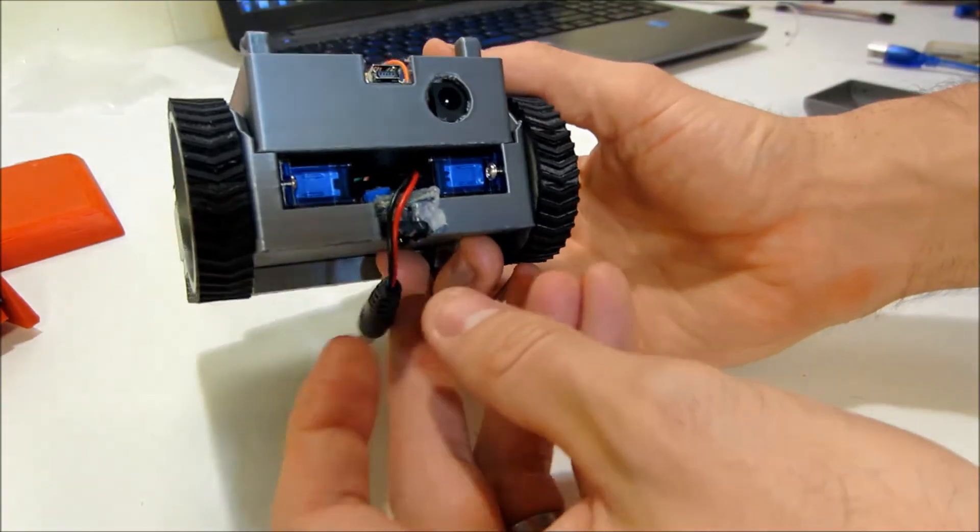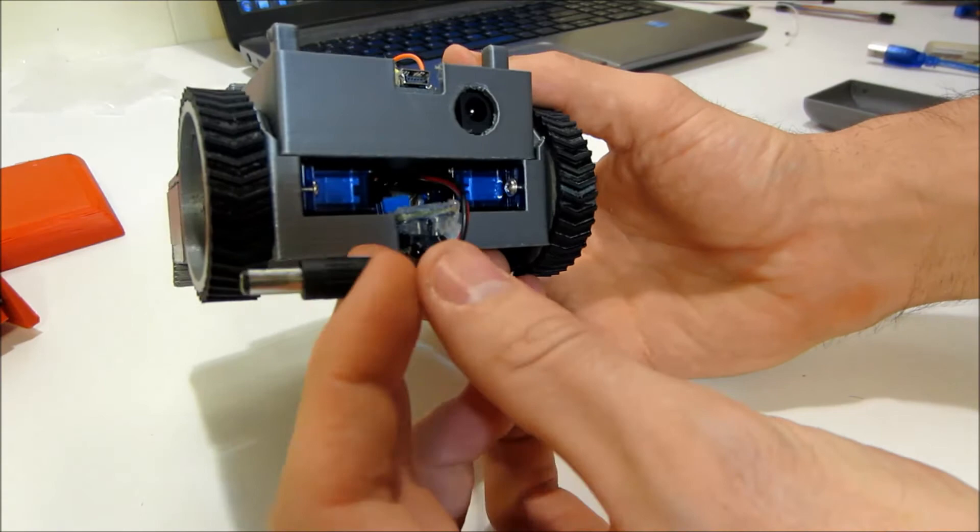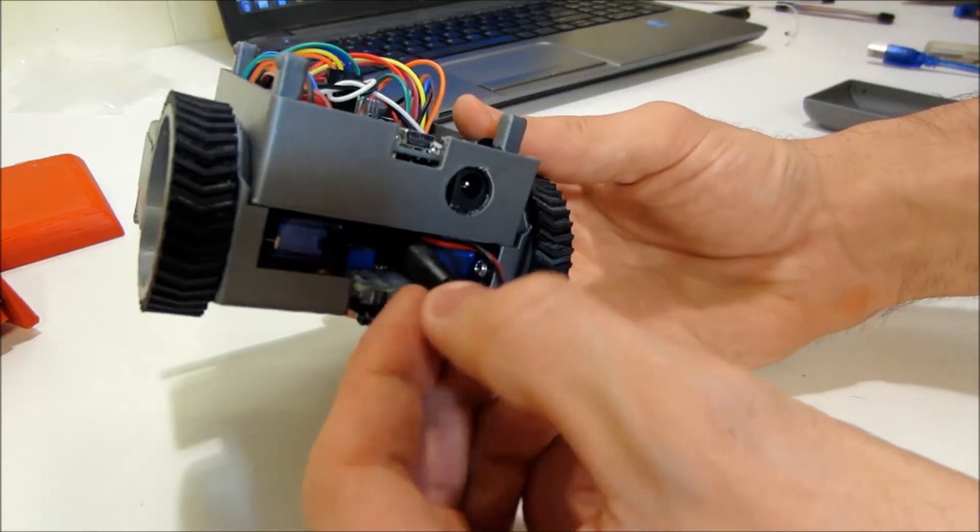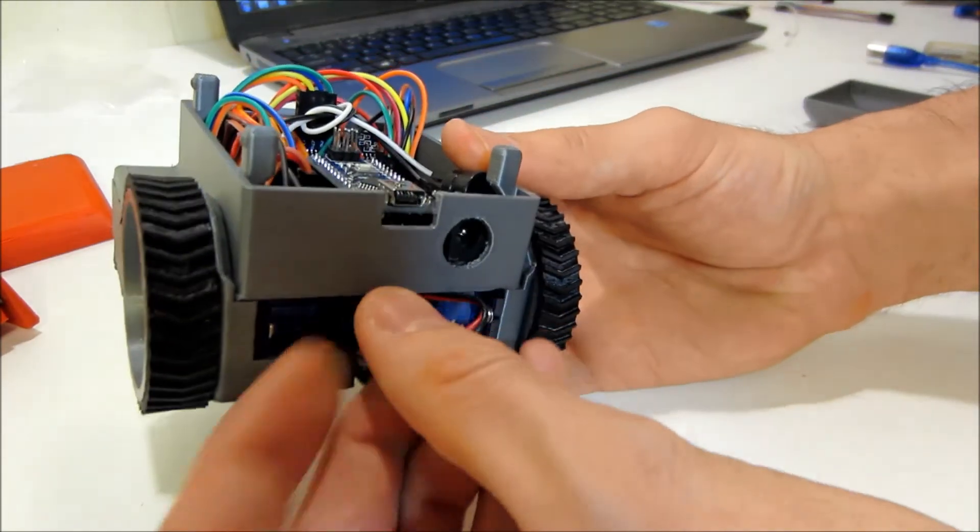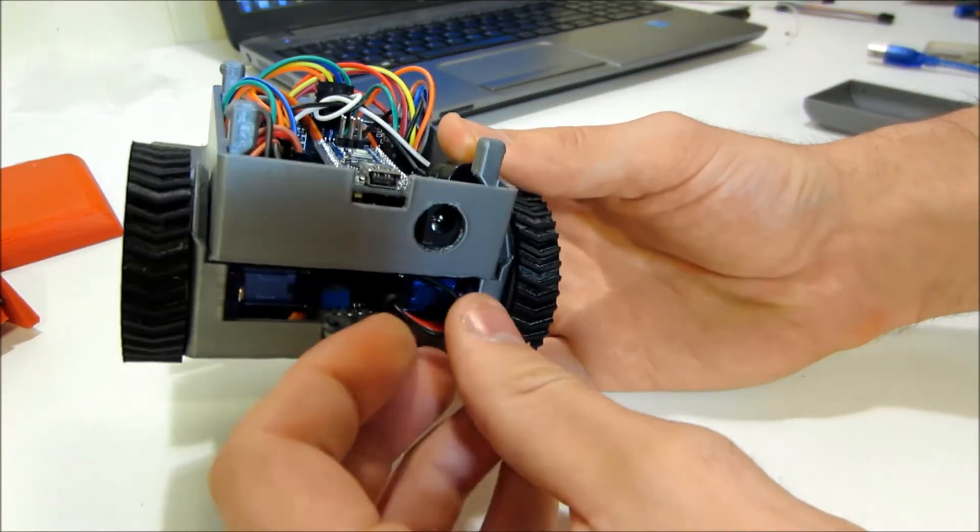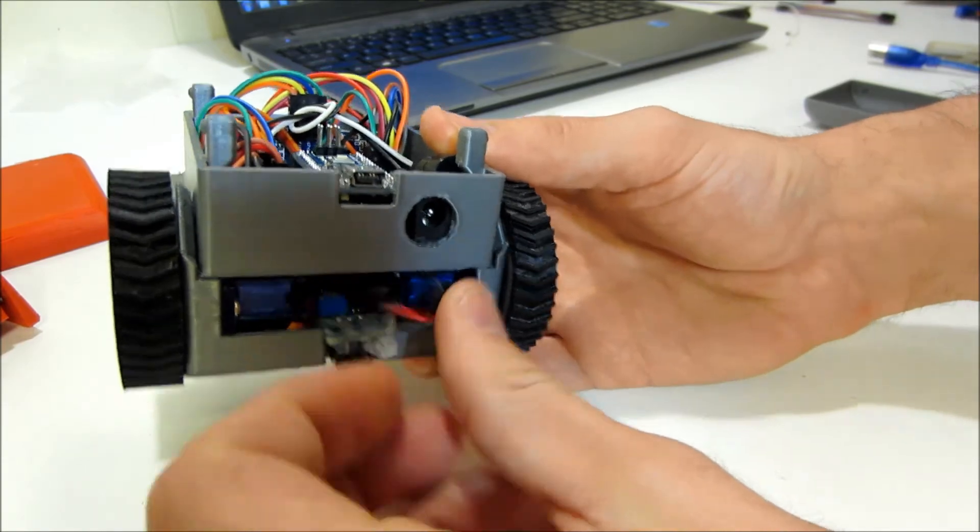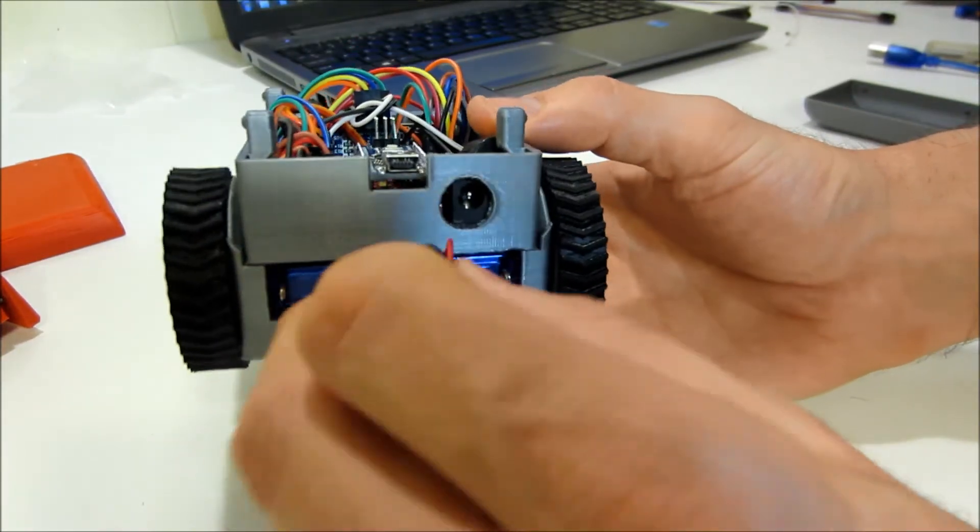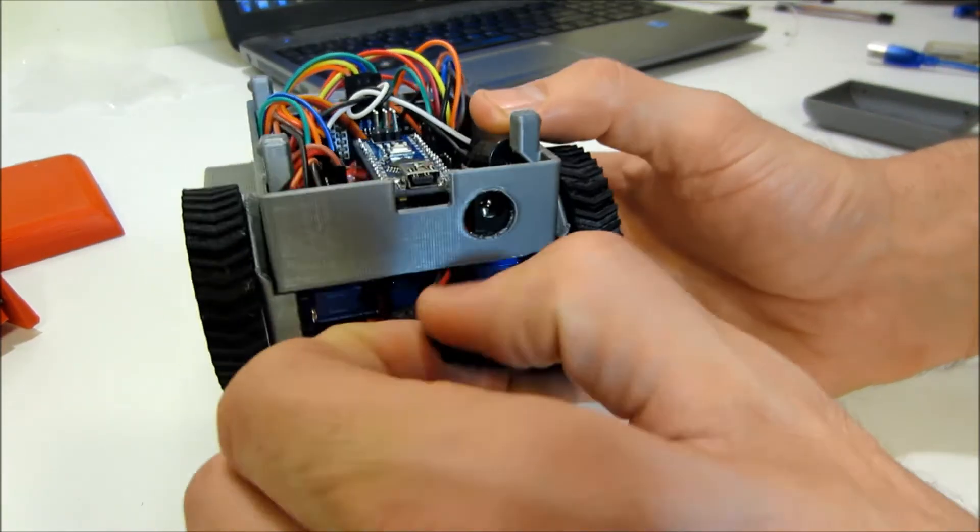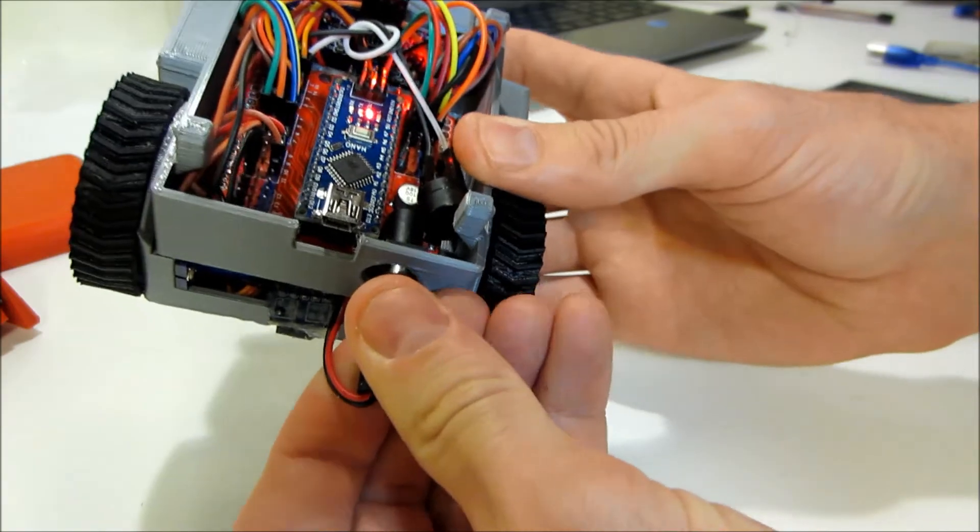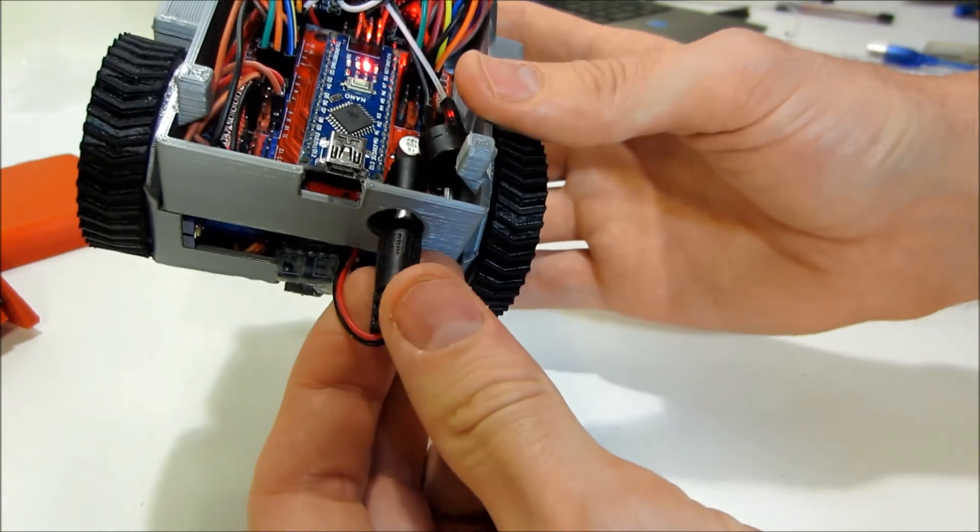And then this 9-volt cord hanging out the back kind of tucks nicely in the back when you're not using it. When you want to plug it in, you do that guy.